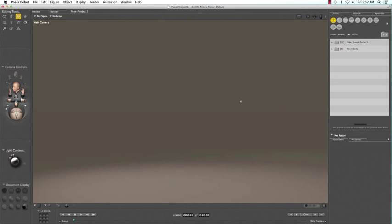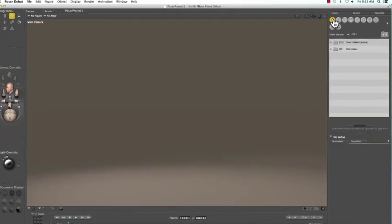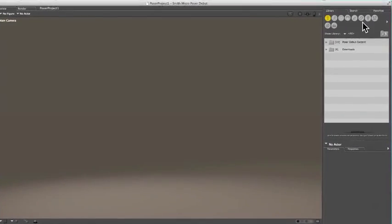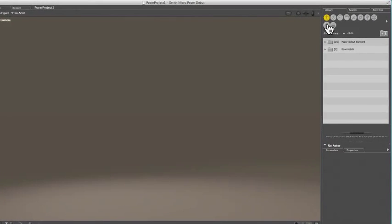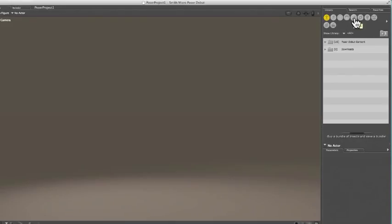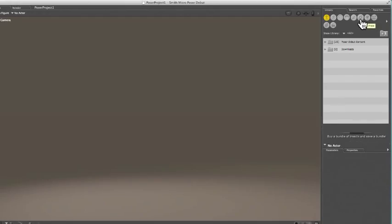Now we're going to add new content. Content is added in this Library tab here. There are a number of different kinds of content, and they're all indicated by different icons. Click on the Props icon, which is this one here.